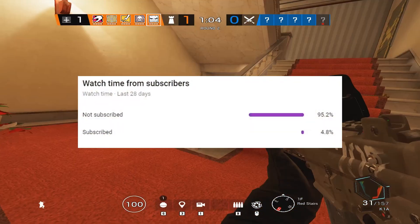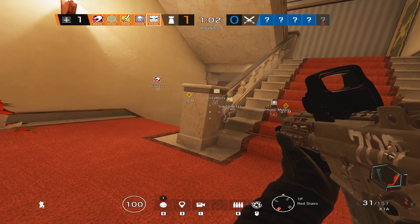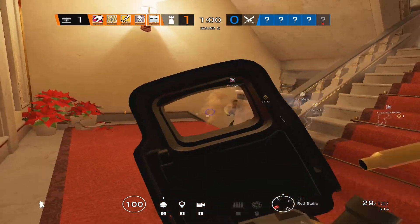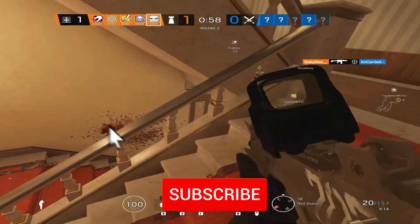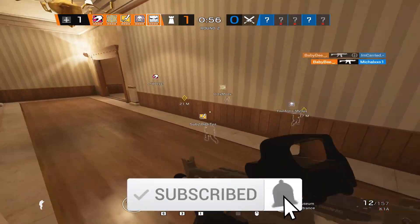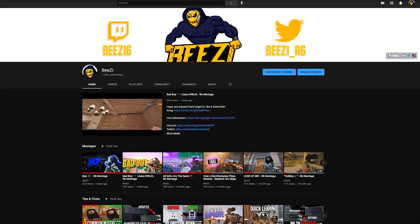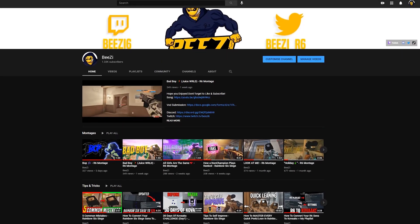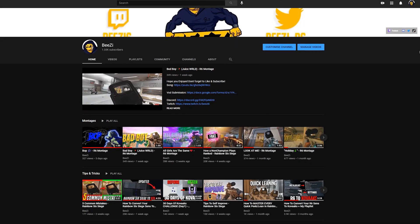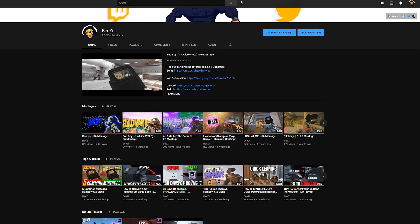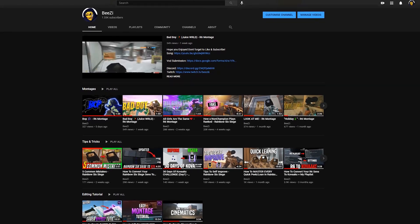Before I start this video, 90% of my viewers are not subscribed, so if you want me to make more tutorials on how I edit and create thumbnails, then make sure to subscribe and turn on post notifications. I'd really appreciate it if you guys could check out my channel because I make a lot of different R6 content, such as tips on how to improve, news and leaks, montages, and editing tutorials.